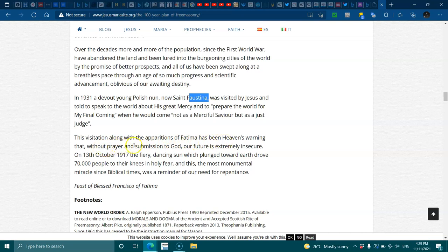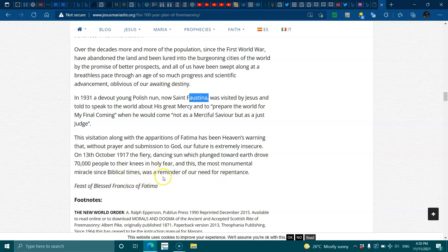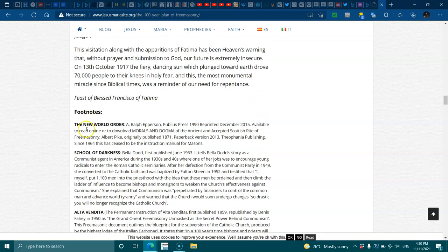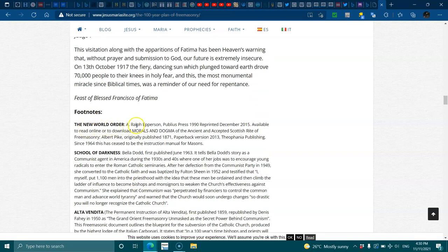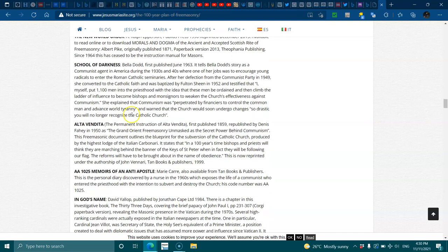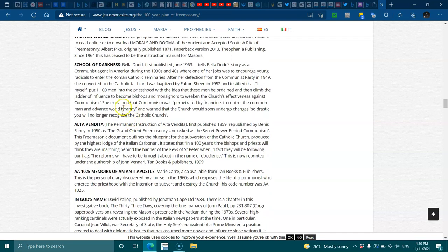13th of October 1917, the fiery dancing sun which plagued towards earth drove 70,000 people to their knees in holy fear, and this, the most monumental miracle since biblical times, was a reminder of our need of repentance. Feast of Blessed Francisco of Fatima. Footnotes, the New World Order. It's available to read online. I'll leave the links in the description.